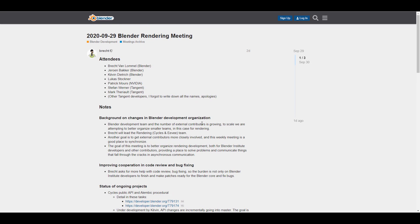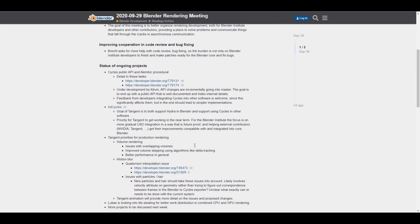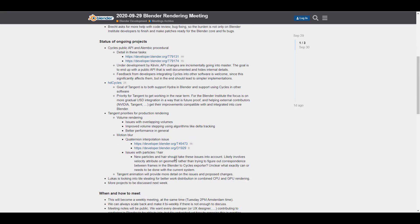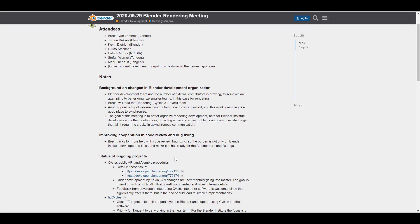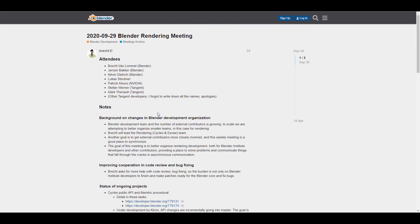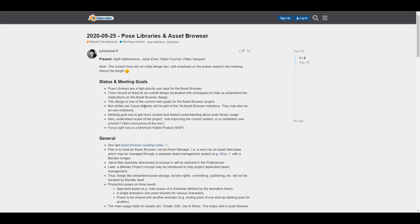Moving on to the Blender Rendering Meeting — last week we talked about Blender and NVIDIA coming together, and this week we're seeing folks from Tangent, NVIDIA, and Blender discussing Cycles, HD Cycles delegates, and USD. If you're concerned about motion blur, volumetric rendering, and issues with particles and hair, you should definitely take a look at this update.